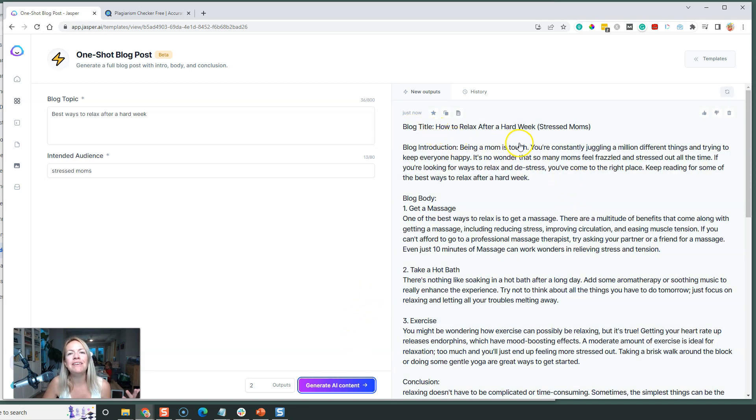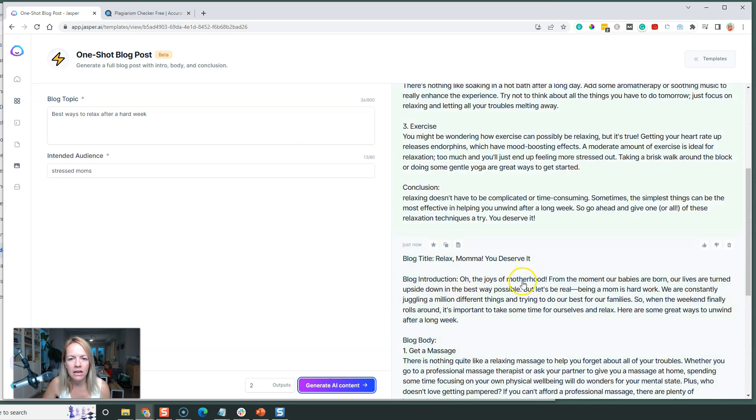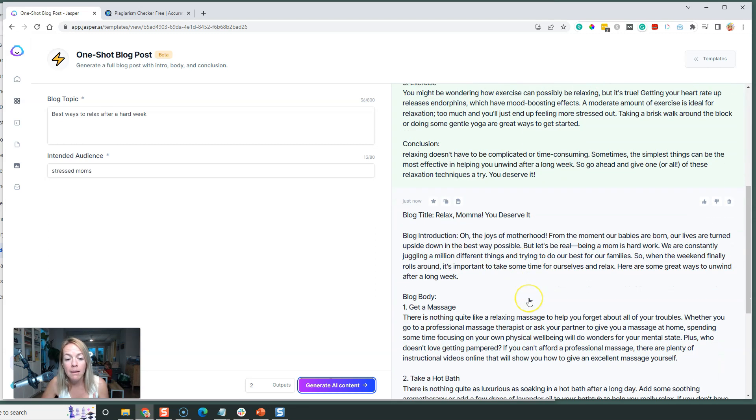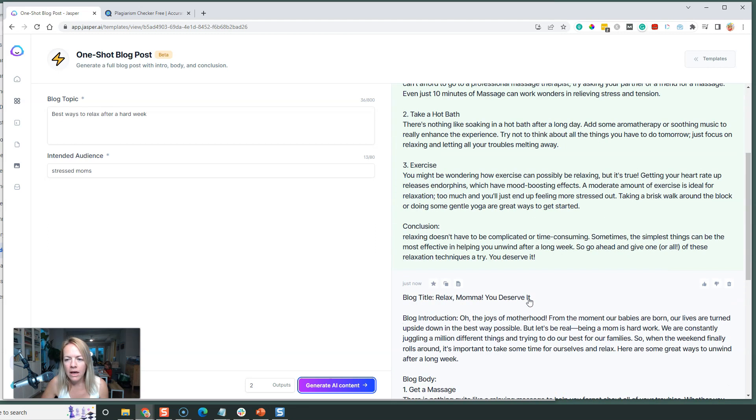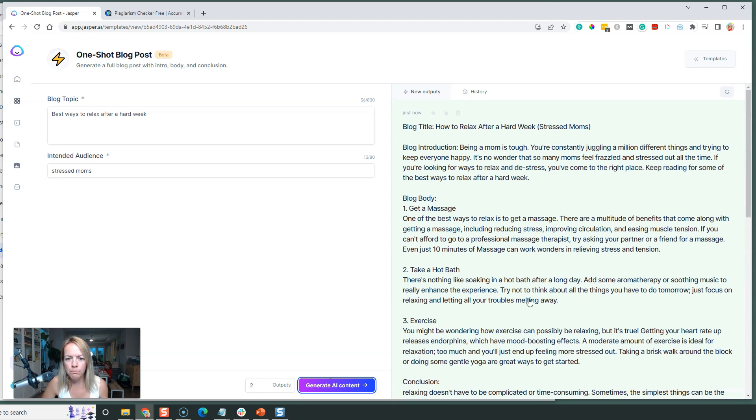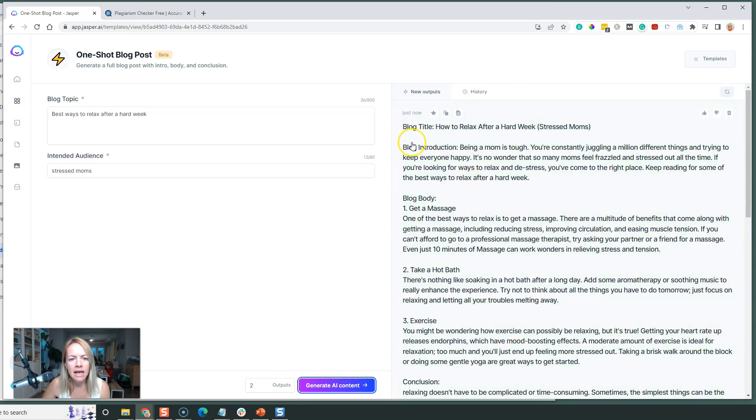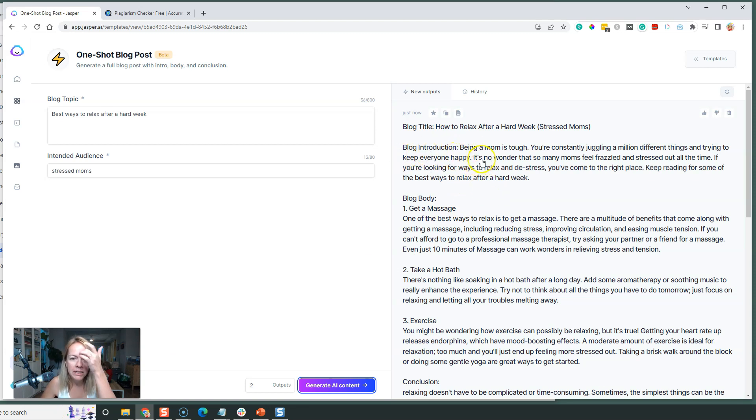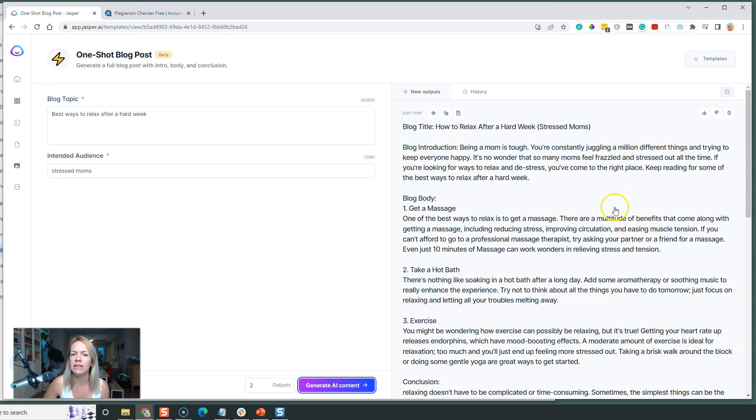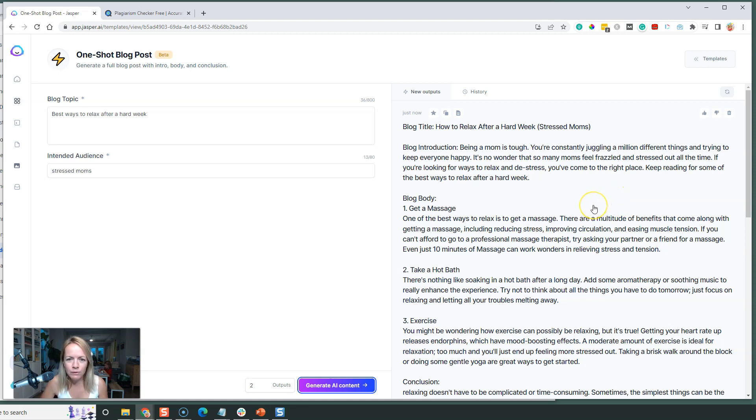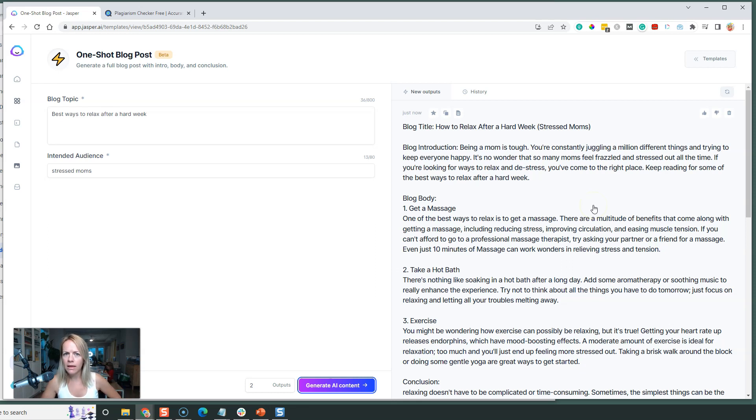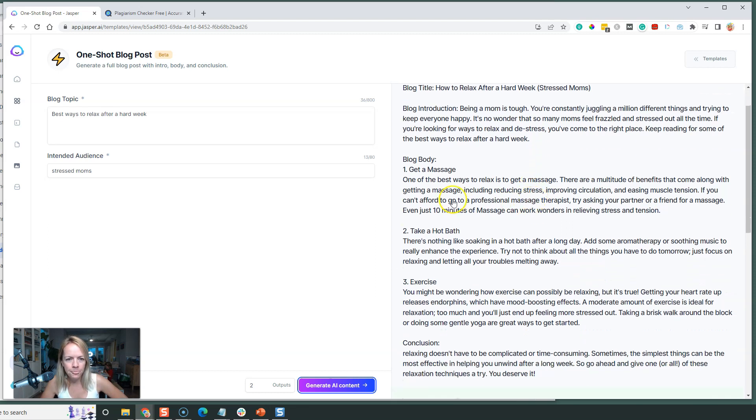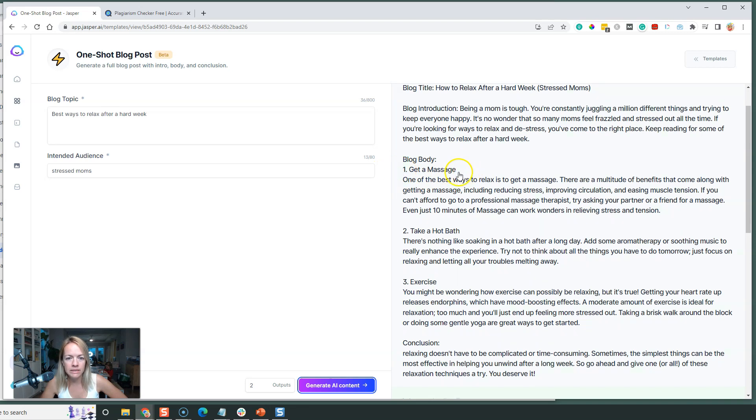Blog title - it's even giving you the title and then breaking it up nicely. That took maybe 30 seconds. Introduction - you can obviously delete that label. 'Being a mom is tough, you're constantly juggling a million different things and trying to keep everyone happy. It's no wonder that so many moms feel frazzled and stressed out all the time. If you're looking for ways to relax and de-stress, you've come to the right place. Keep reading for some of the best ways to relax after a hard week.' That's a fantastic introduction, I don't even think I could write that better. Then the blog body - you would delete that little part.